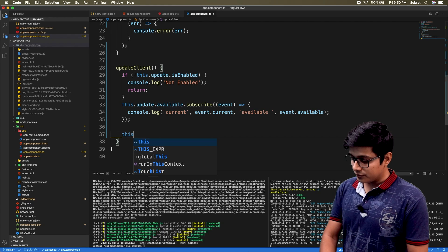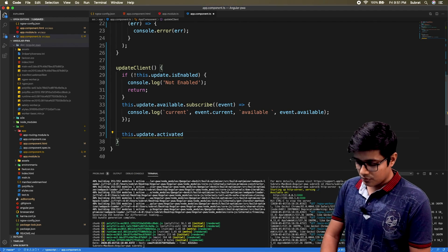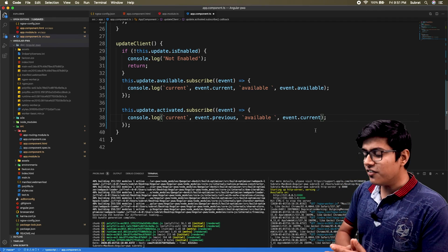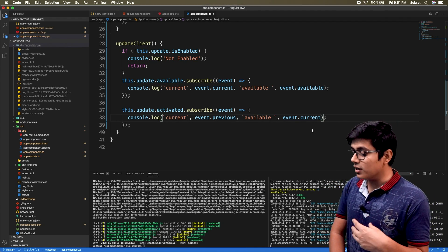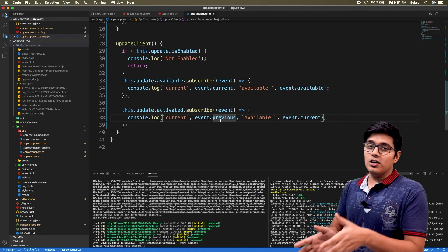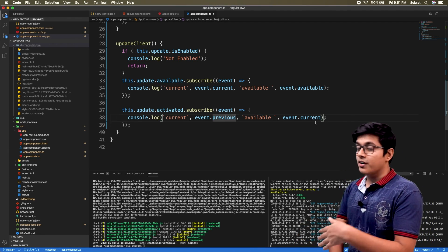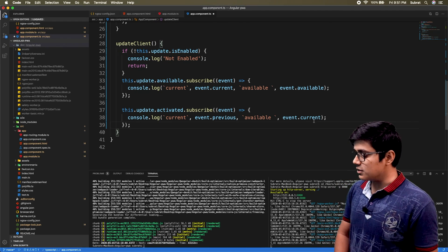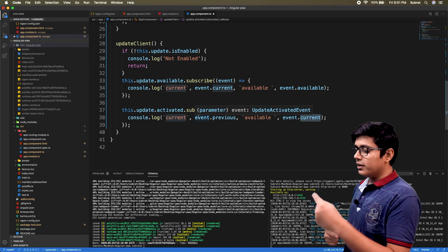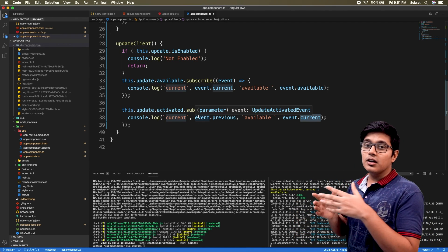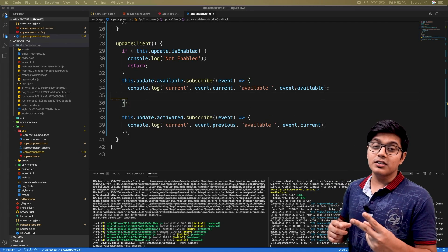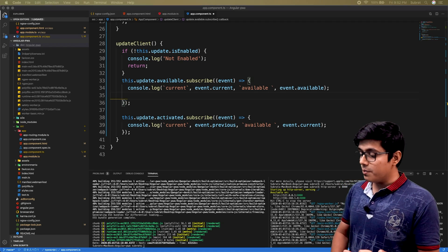Now we'll look at the activated event. The activated event works similarly — it notifies you of the previous hash value and the updated (activated) hash value. It triggers once the service worker is updated and activated. SwUpdate has two primary methods: checkForUpdate and activateUpdate.